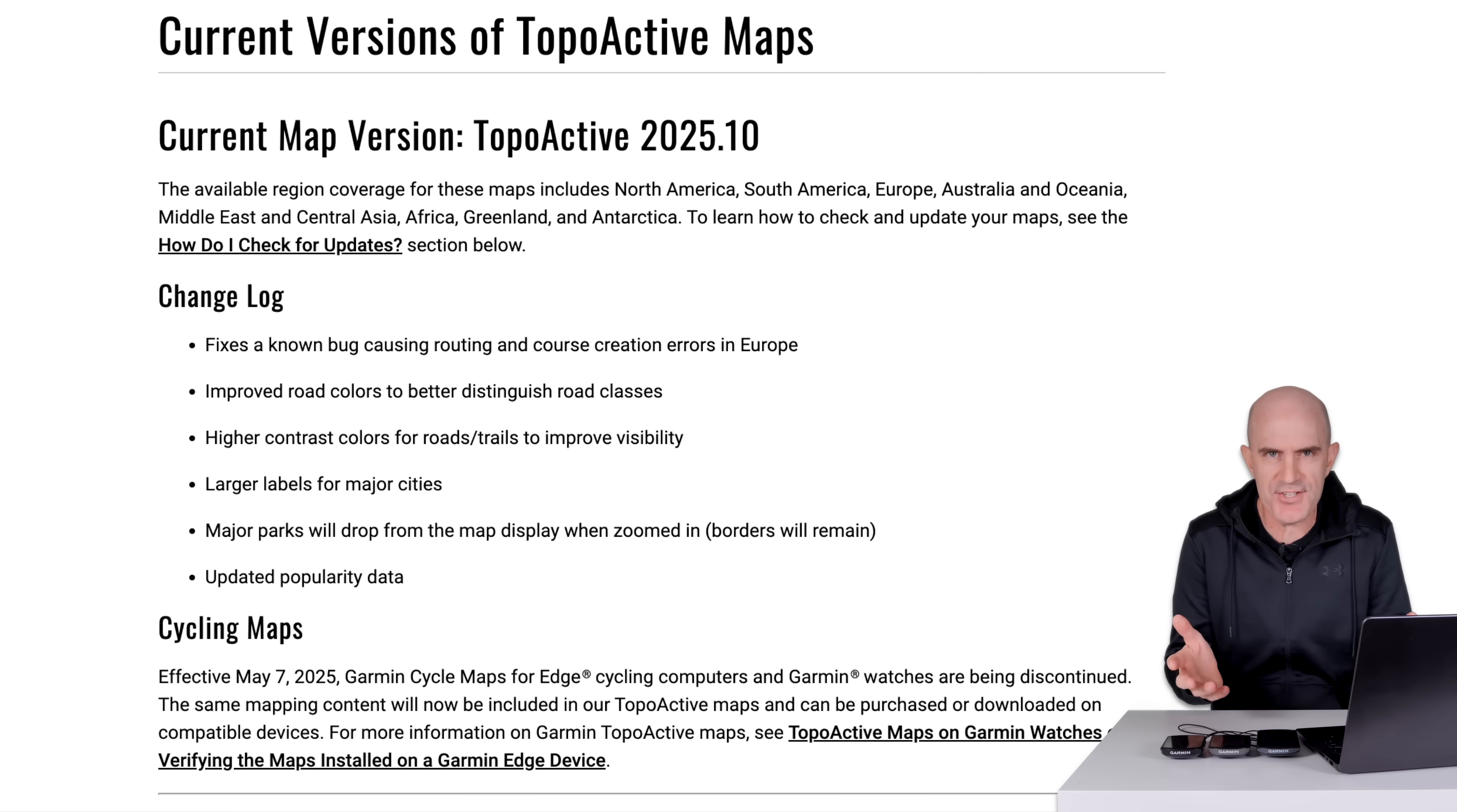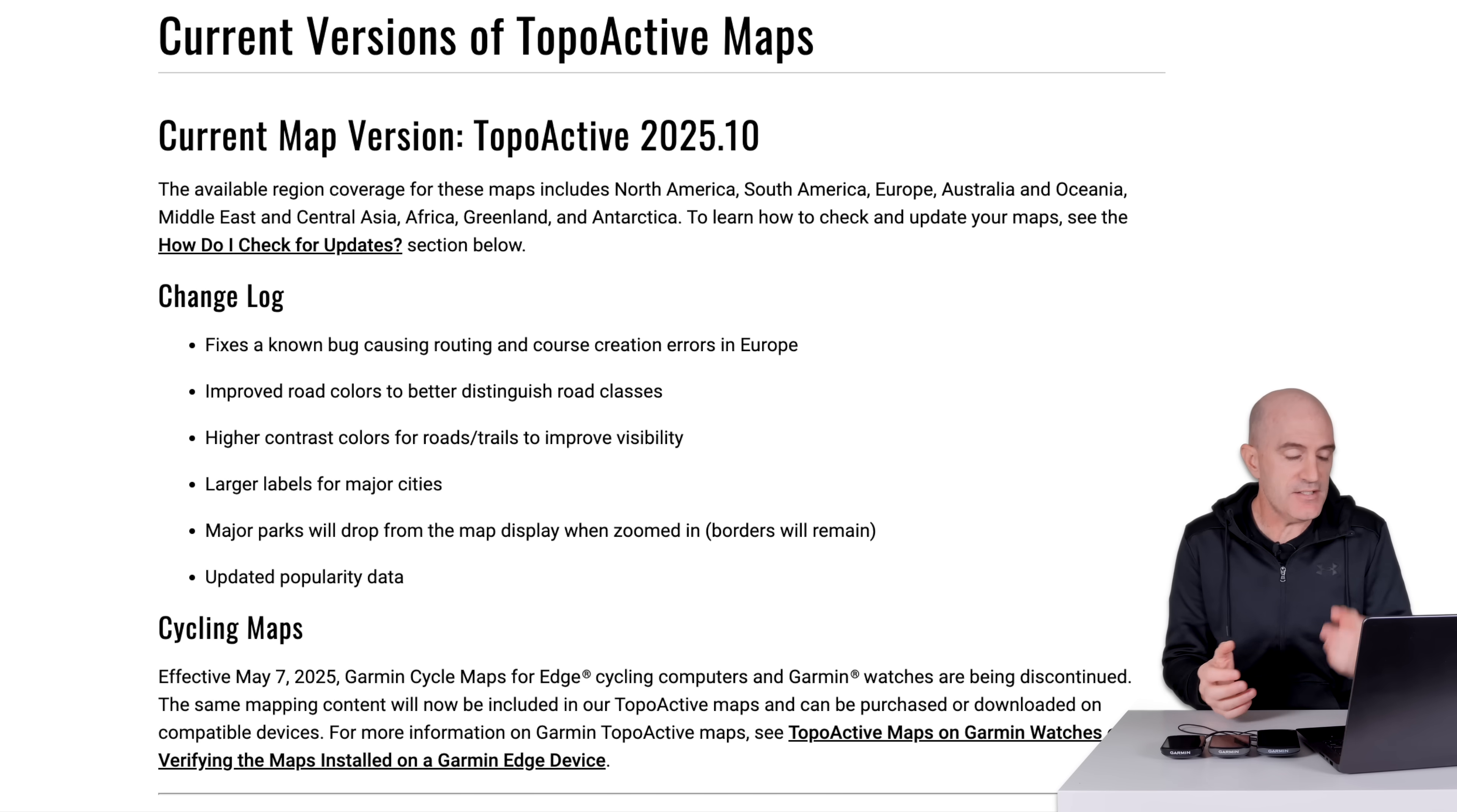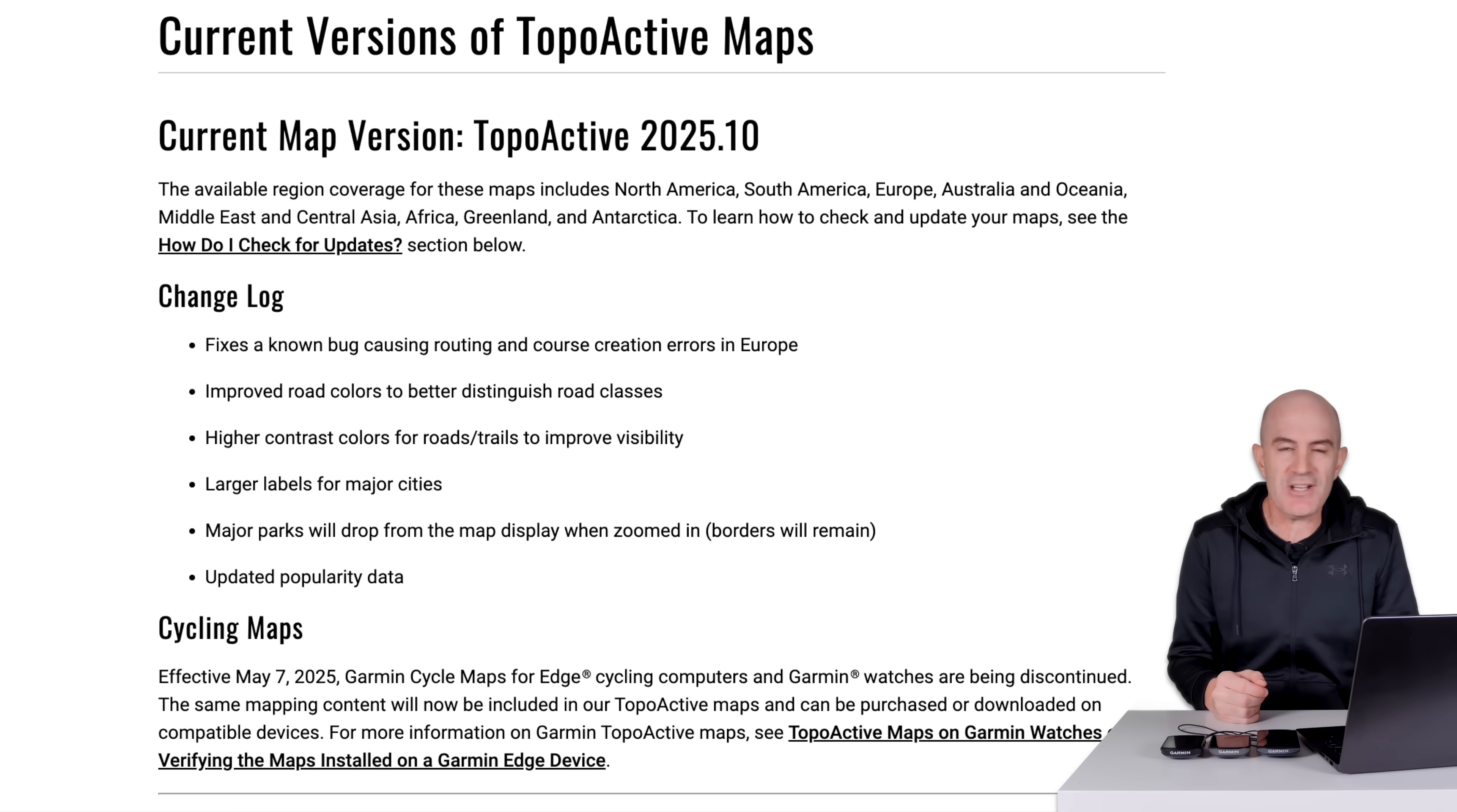Again, you'll never know. There's no notifications of this, no pop-ups or anything on screen that I've seen. Plug your cables in. If there are a few gigabytes in size, you don't want to be doing that over Wi-Fi with these. Change log to those fixes a known bug causing routing and course creation errors in Europe. Good stuff. Quite a big market for Garmin. Improved road colors to better distinguish road classes.